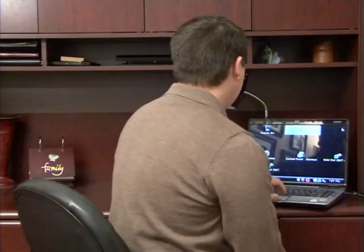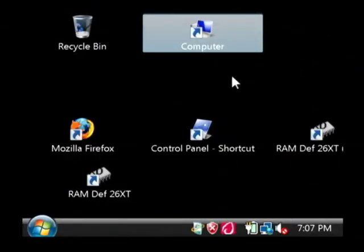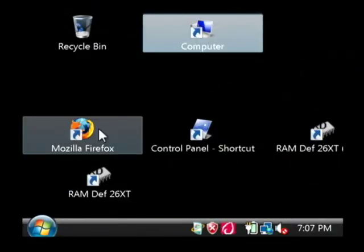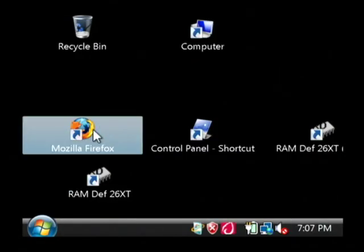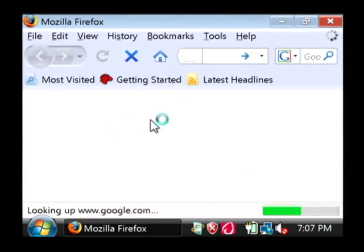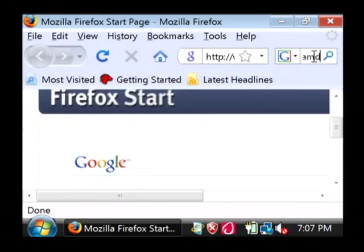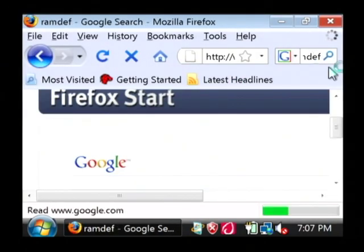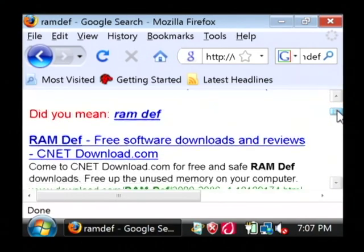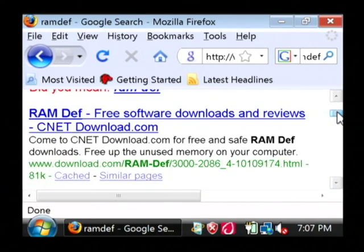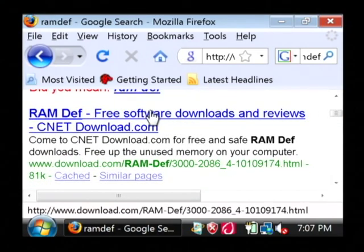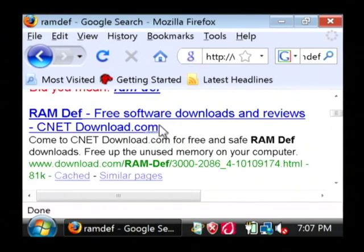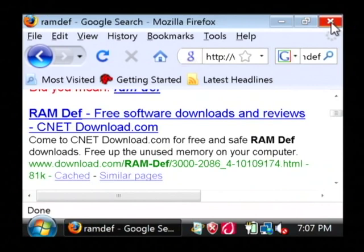Let's go to our computer and we're going to run a program called RAMDEF, which if you open up your internet browser and just do a search on Google for RAMDEF, you'll find where you can download this free program that does a defragment of your system RAM in your computer. And RAM means memory, basically.